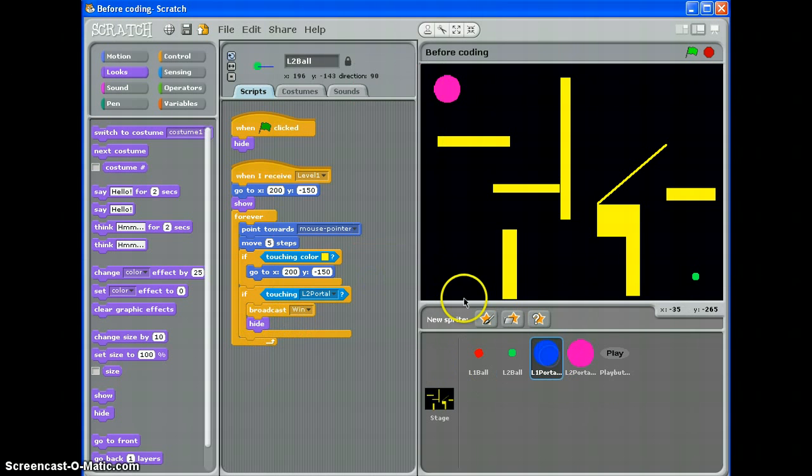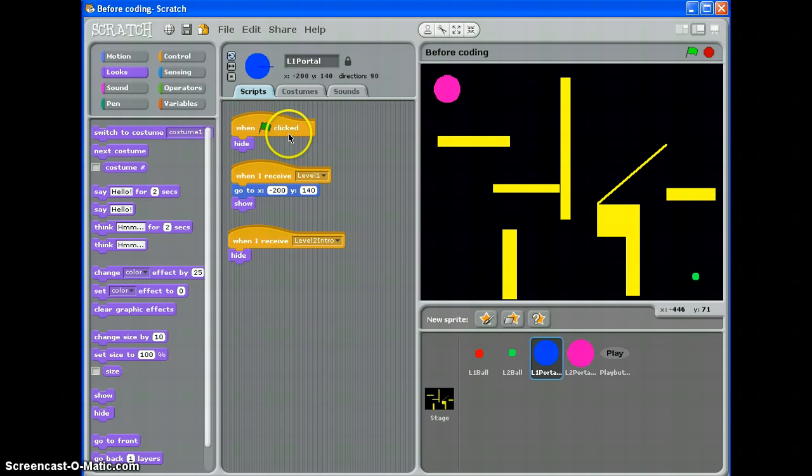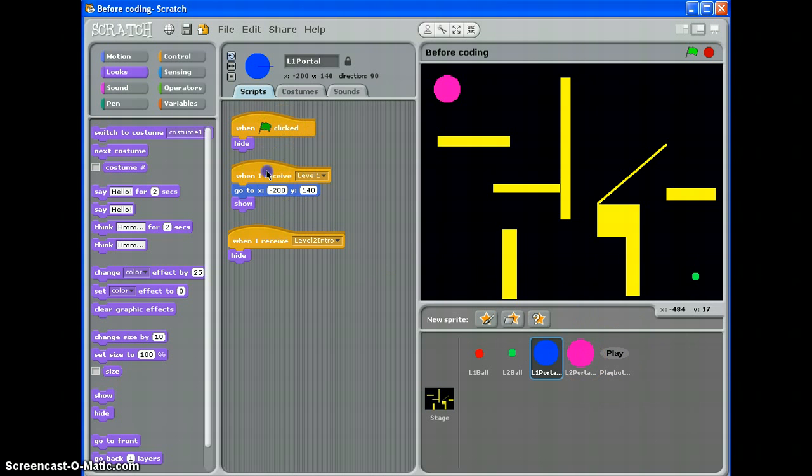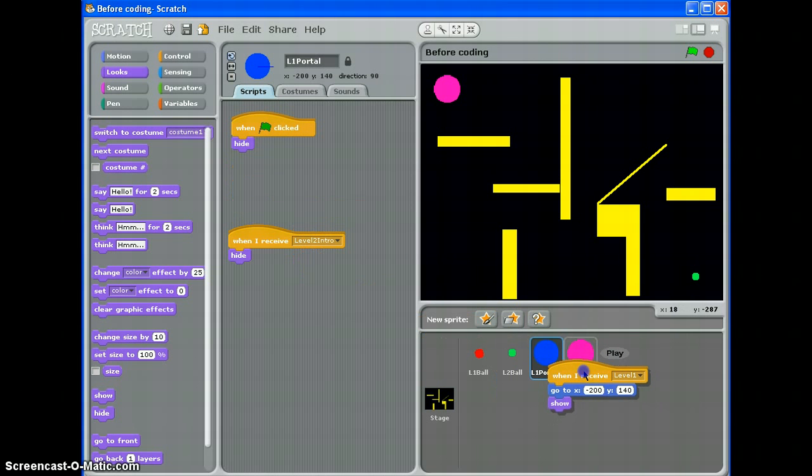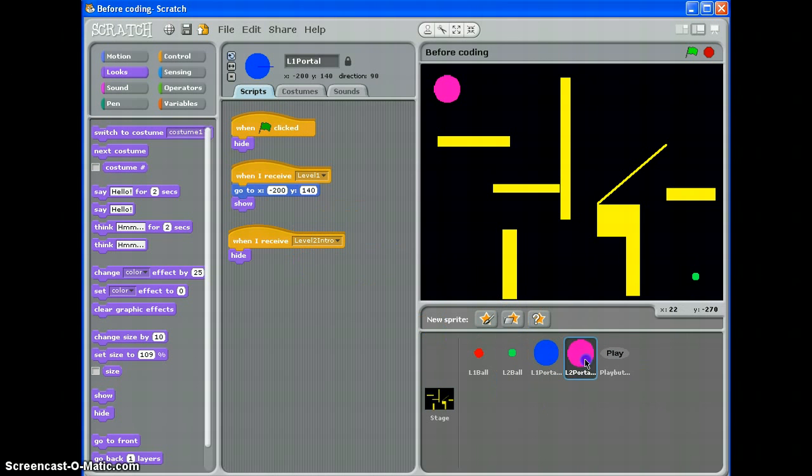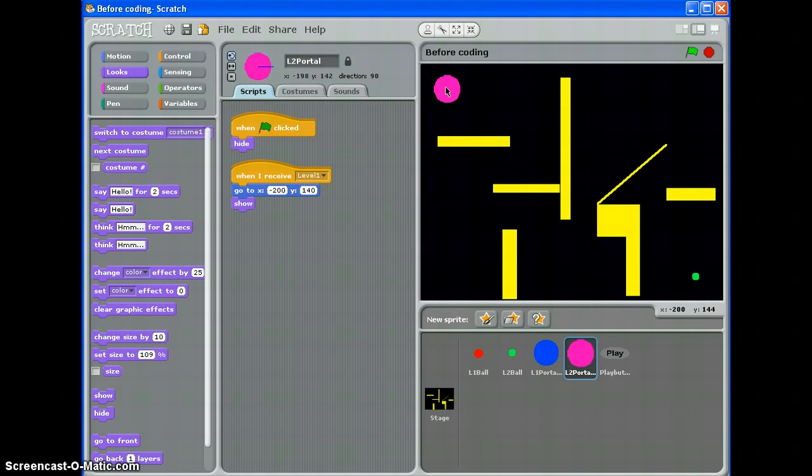My level 1 portal shows up and goes to the top left hand corner. I can duplicate that across. Roughly the same place. Yep, that's fine by me.